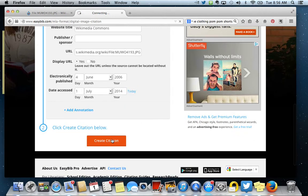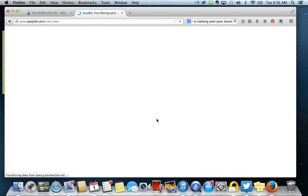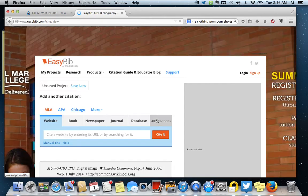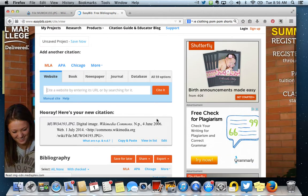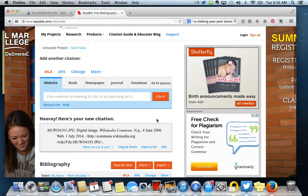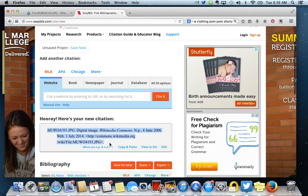And now I'm just going to click Create Citation. And it's easy peasy, just like the name says. So here's your citation and now you would just copy this citation and put it wherever you need to put it.